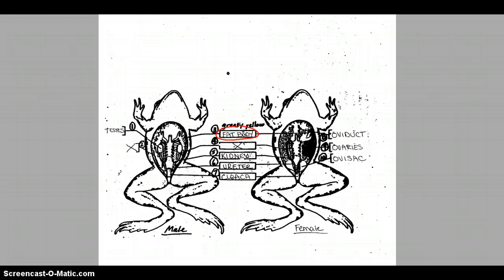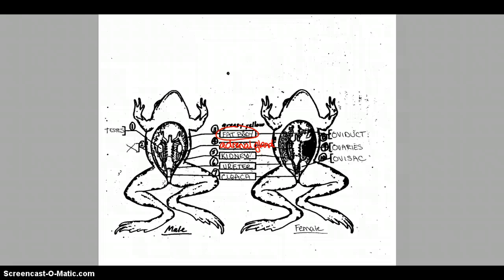Going through more internal anatomy: the fat bodies look like greasy yellow fingers, store fat, and are attached to the anterior end of the kidney. Students often have trouble finding the kidney, but the fat bodies are easy to find — locate them and look at the bottom area to find the kidney attached there. Also found on the kidney is the adrenal gland, which appears as a yellowish stripe and produces hormones. The kidneys themselves are dorsally located, almost on the two sides of the frog's spine, and their job is to filter blood for waste products.